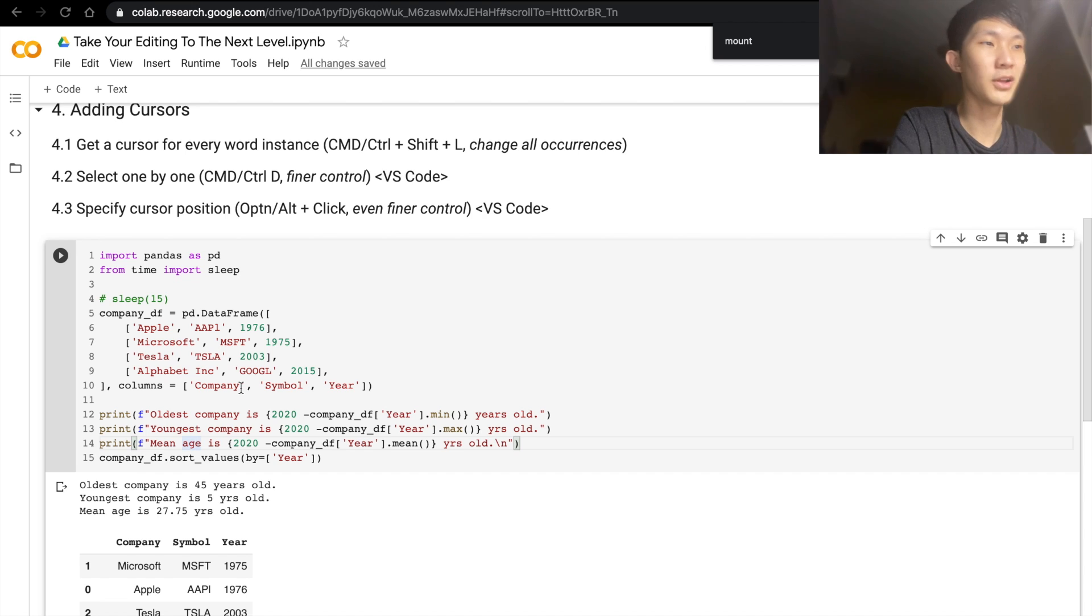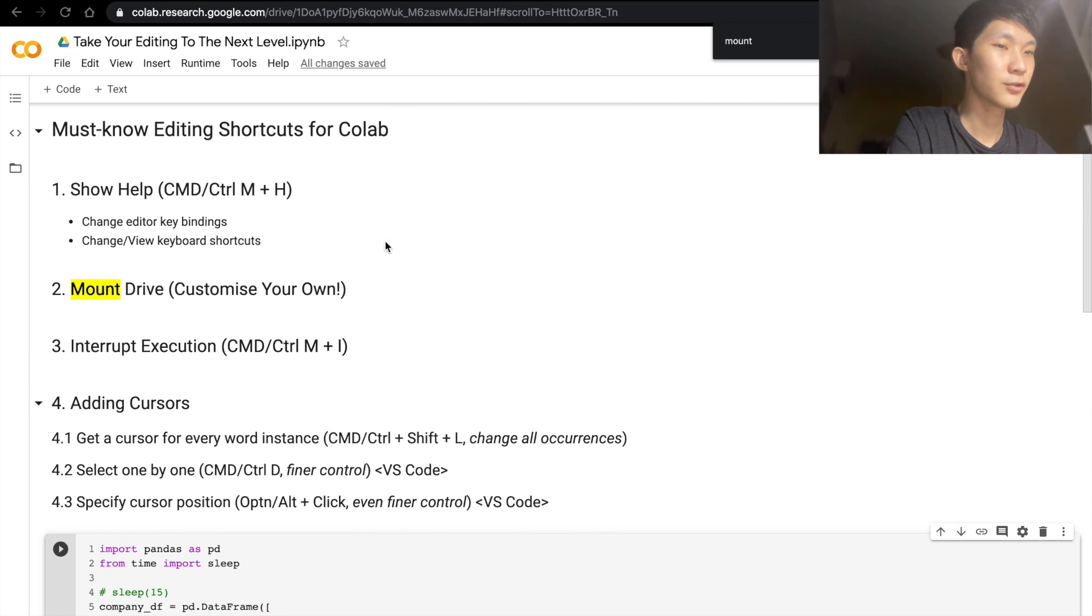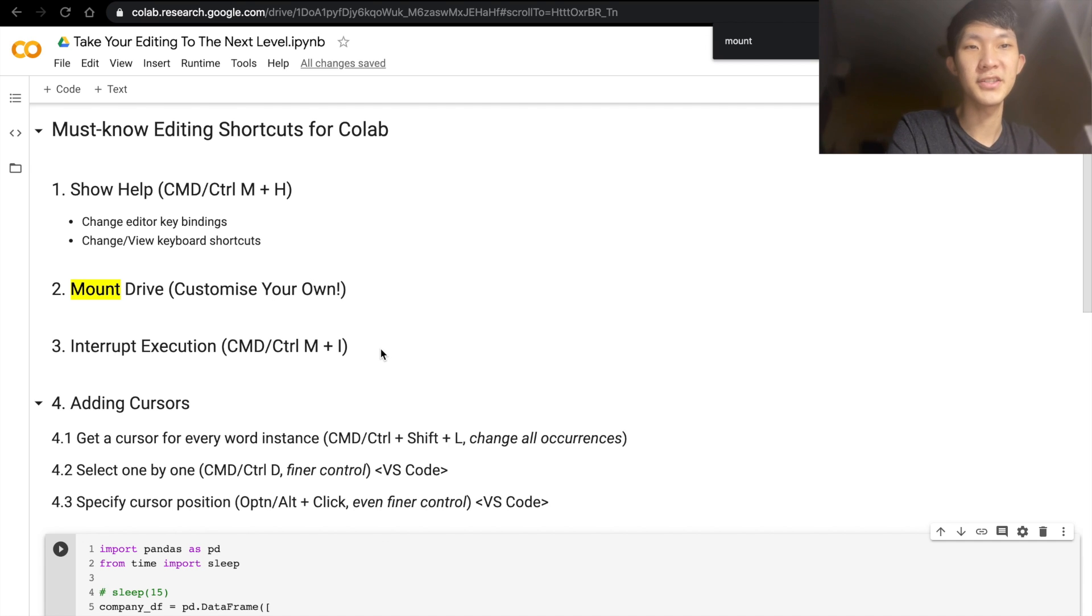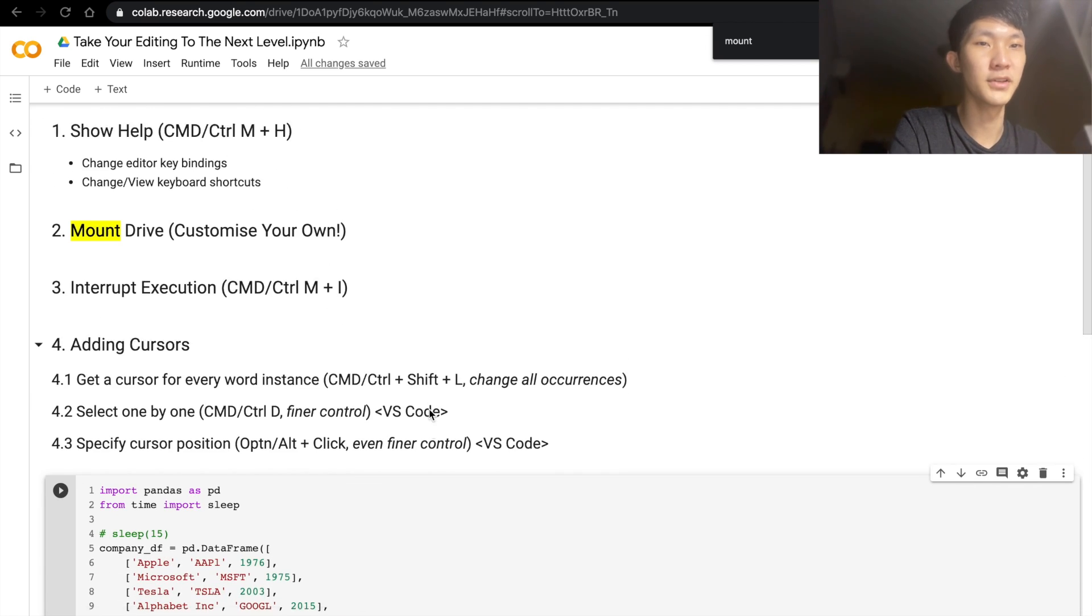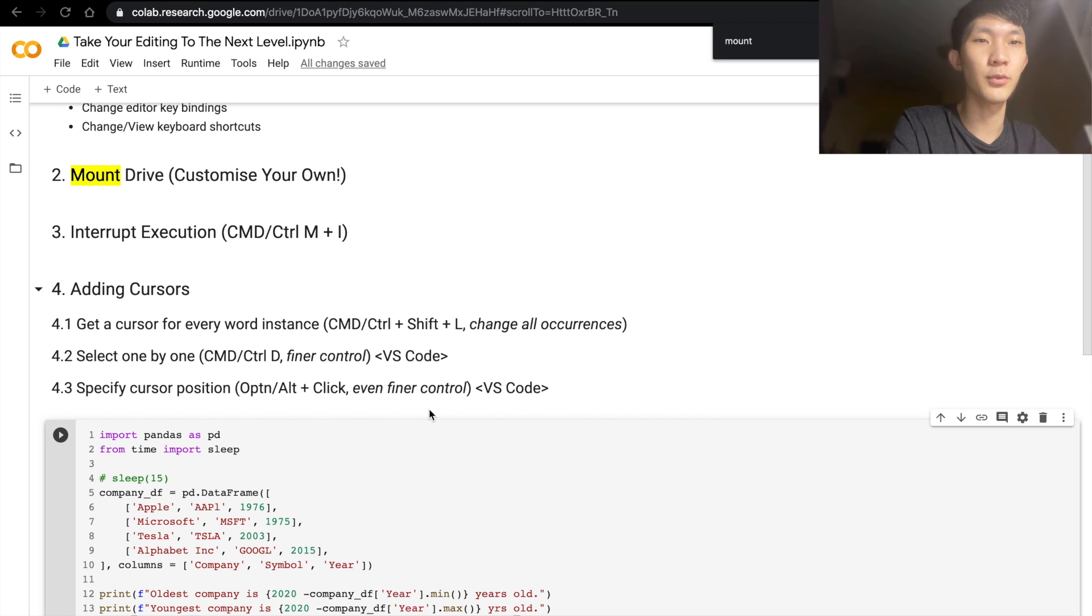Another thing I would like to mention is that the first three of up to 4.1, those are actually shortcuts that are unique to Colab. But from here on, from 4.2 onwards, these are shortcuts that are not just applicable in Colab, but you can also use them elsewhere in, say,